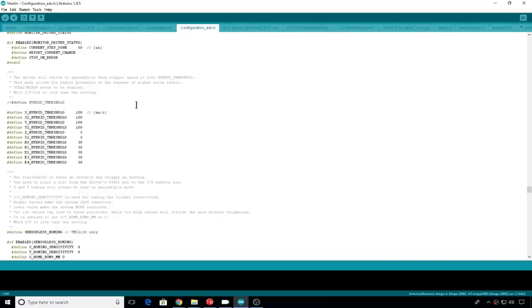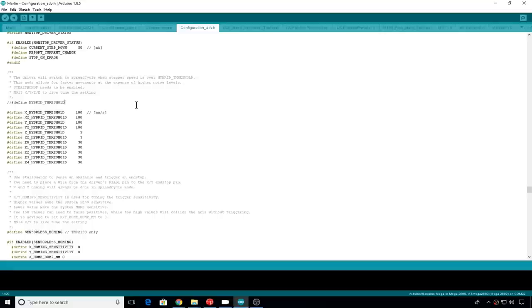Now we'll come down to hybrid threshold. You can uncomment this if you want to use Stealth Chop and spread cycle. So when the demands of the print get high, it will jump out of Stealth Chop and go right into spread cycle. So you'll hear the printer go quiet, then loud, then back to quiet as the demands of the printer change. These are the thresholds for the speed on each motor that you can set for when spread cycle will kick in. For this tutorial, I'm just going to stick with Stealth Chop.